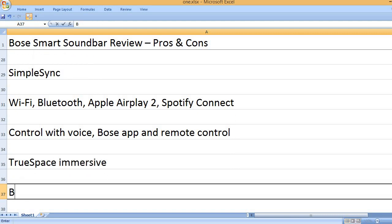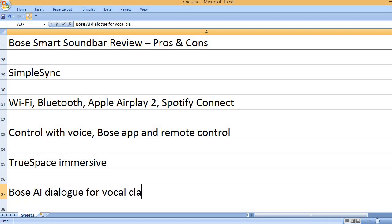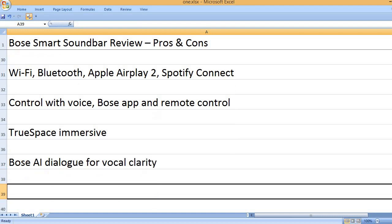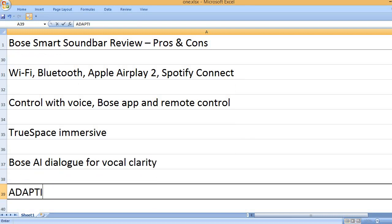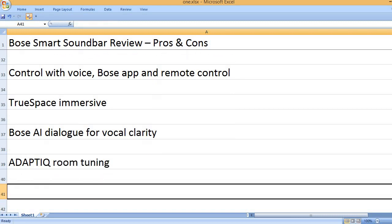TrueSpace Immersive. Bose AI Dialog for Vocal Clarity. AdaptiQ Room Tuning.